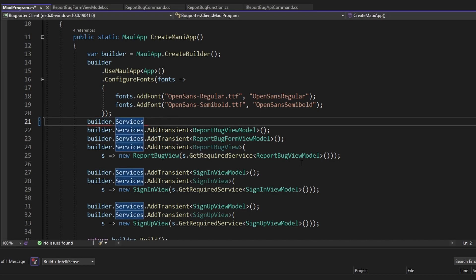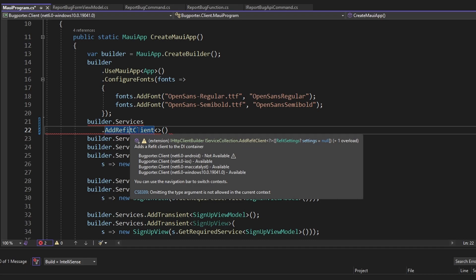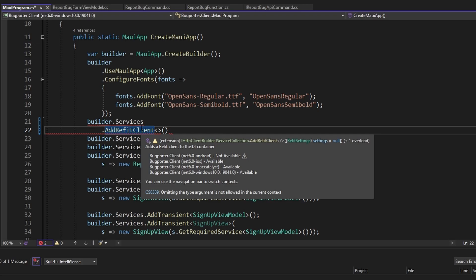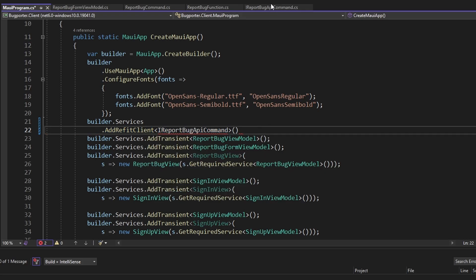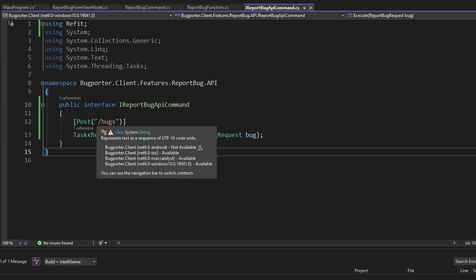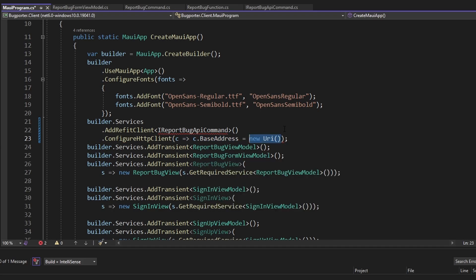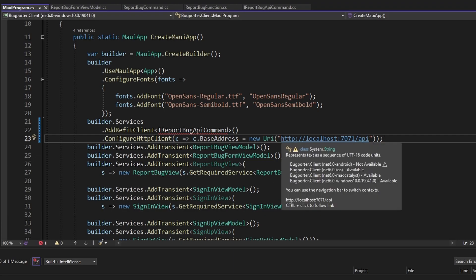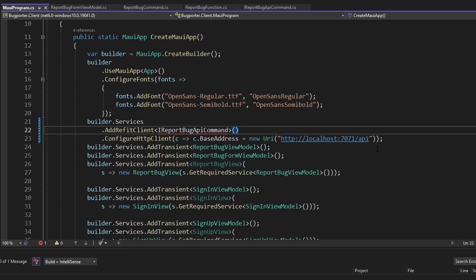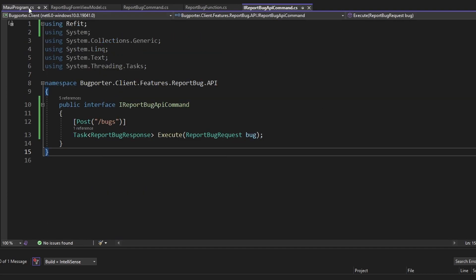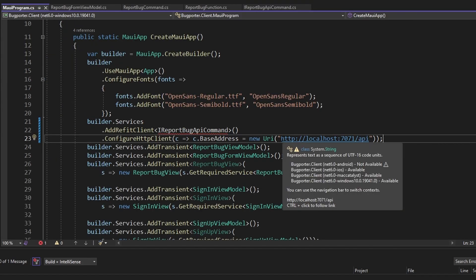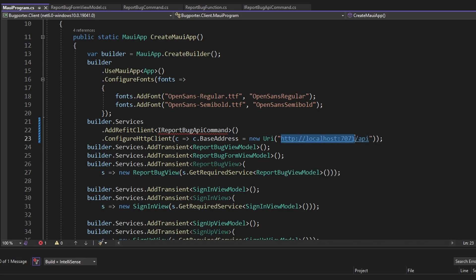In dependency injection, we take builder.Services and call AddRefitClient — part of the refit.httpclientfactory package we installed — passing the type of our refit client, IReportBugApiCommand. Lastly, we need to point this refit interface to our Azure Functions API by configuring the underlying HTTP client and setting its base address to a new URI pointing to localhost. So ultimately, reporting a bug will make a request to localhost:7071/api/bugs. In production, we'll point this base URL to our deployed Azure Functions API, but we'll handle that during deployment.